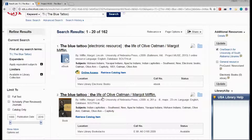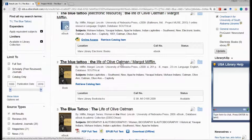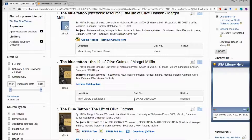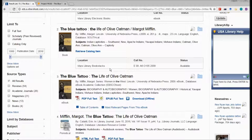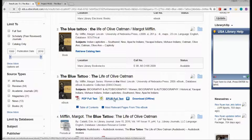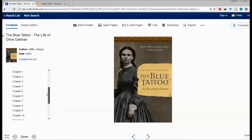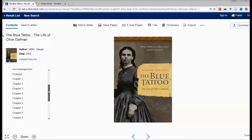Going back to the results, 'The Blue Tattoo: The Life of Olive Oatman' is also available in the Marks Library book stacks. Here's the call number — if you remember from the library tour, I showed you how to find books using a call number, so you could bring this to the library and pull the physical book off the shelf. The Blue Tattoo is also available from another e-book vendor called EPUB, so you can pick either one. Sometimes we have access through more than one vendor for e-books.